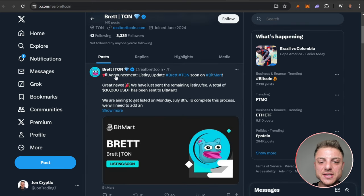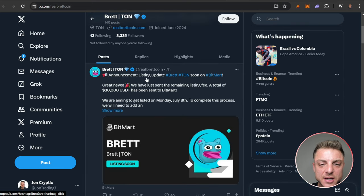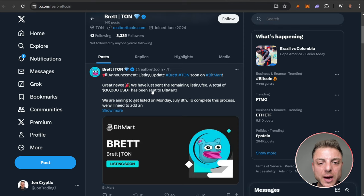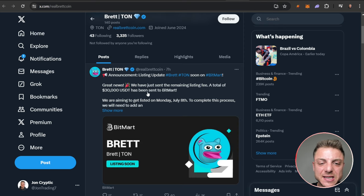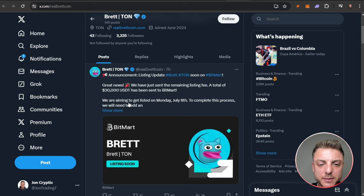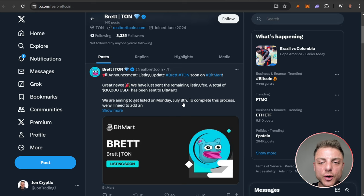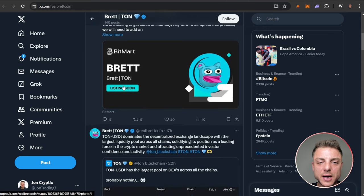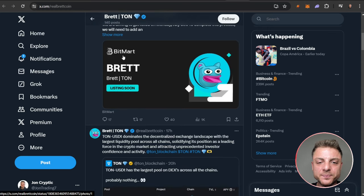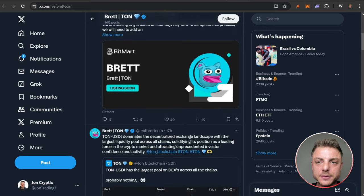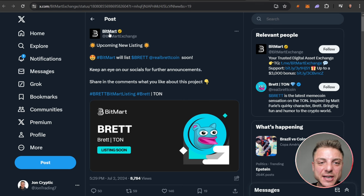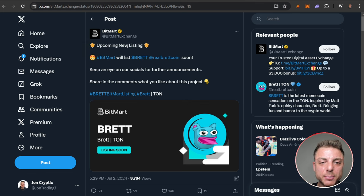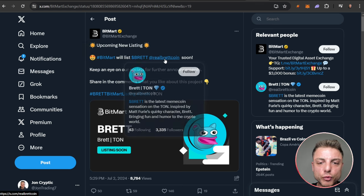See the listing update here: BitMart. Great news, we've just sent the remaining listing fee to BitMart. We're aiming to get listed on Monday to complete this process. Right here you can see listing soon - Brett on BitMart. And again, you can even see it on the actual BitMart exchange, upcoming new listing: Real Brett Coin, soon.